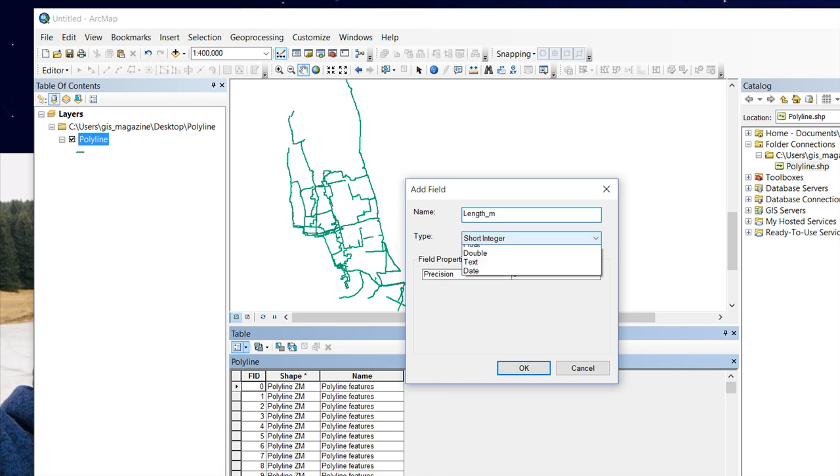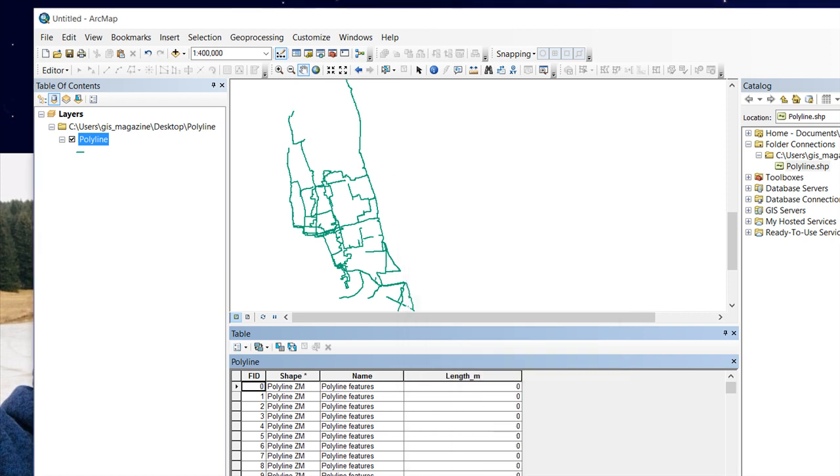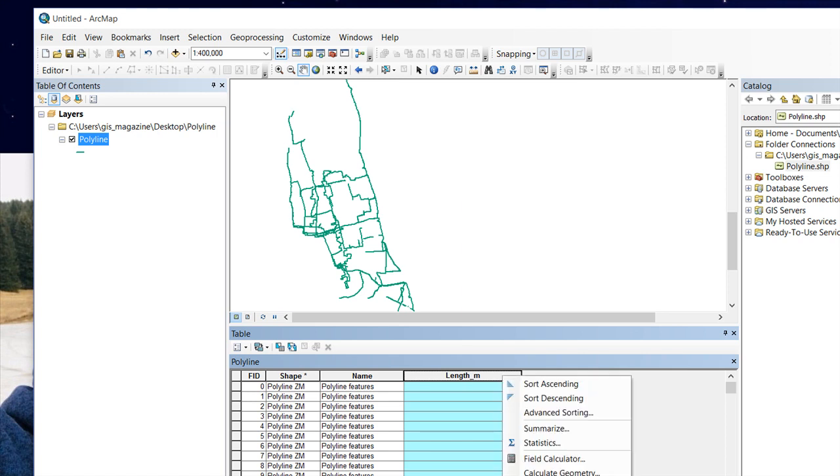Now we have to right-click on this newly added field and select Calculate Geometry.